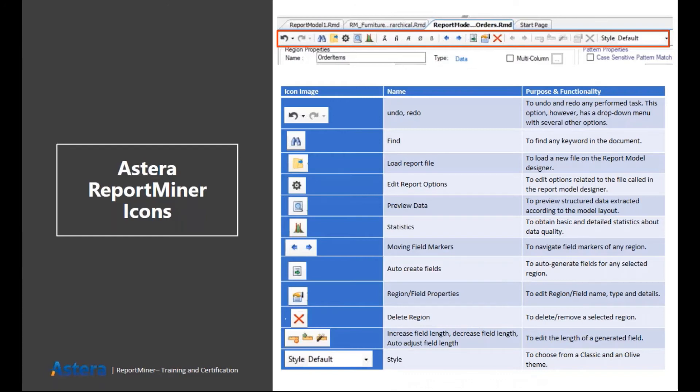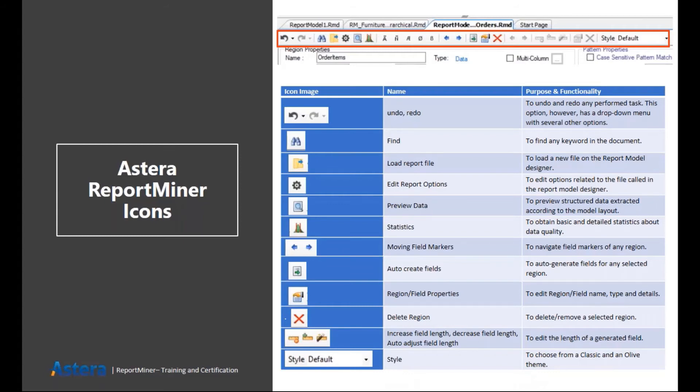Then we have a find button. If you want to find any particular text inside your source file, you can click on that button. Then we have the button to load report files. If you want to change your source file directly from here, you can click on this button and point to the new file.